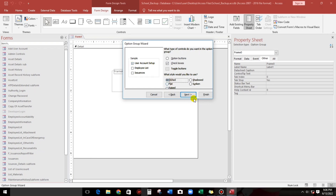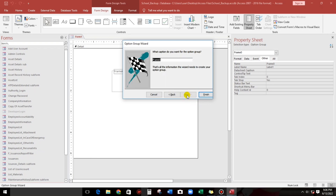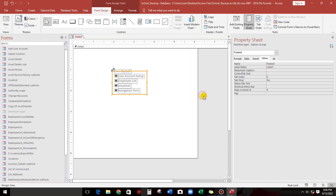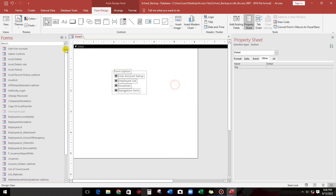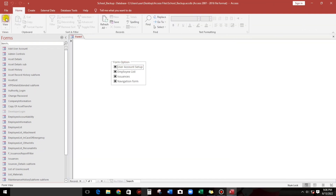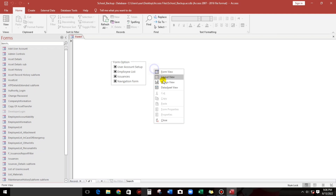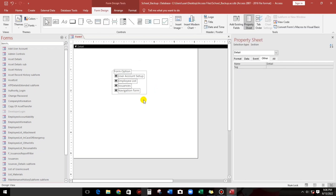For the border style I'll use edge. Now click Next, then type the caption 'form option' and click Finish. Here is our option group.